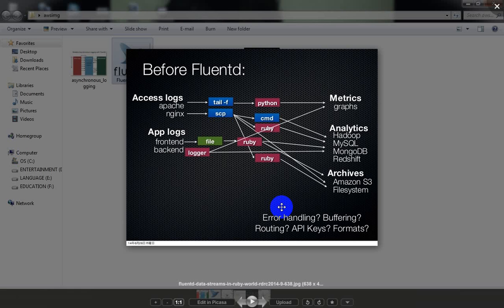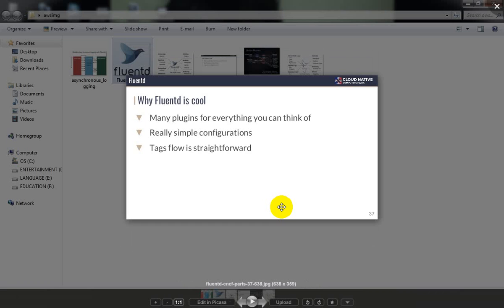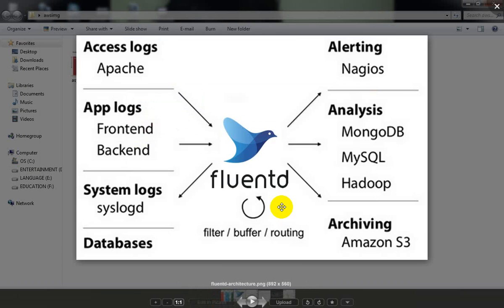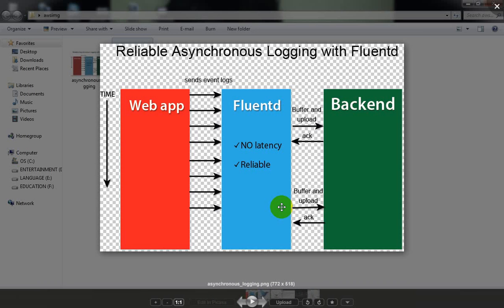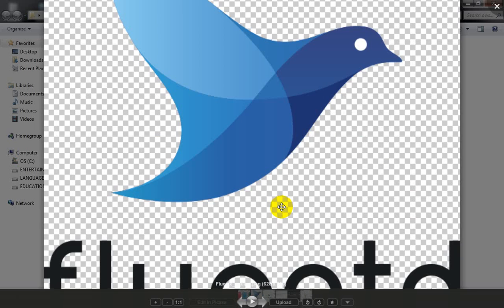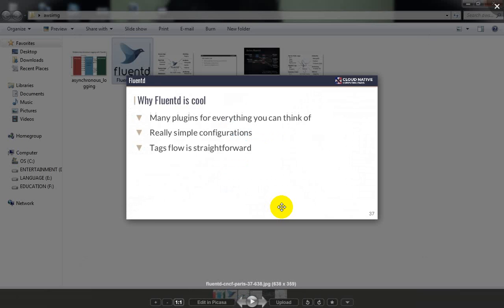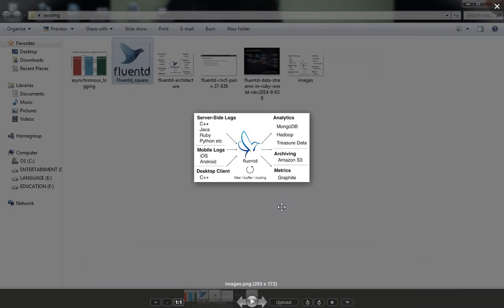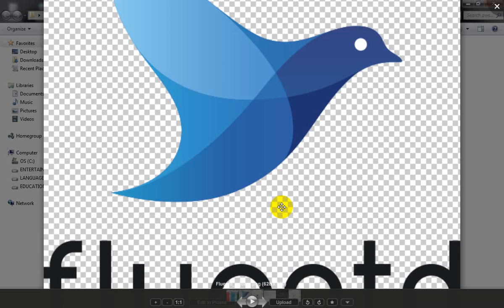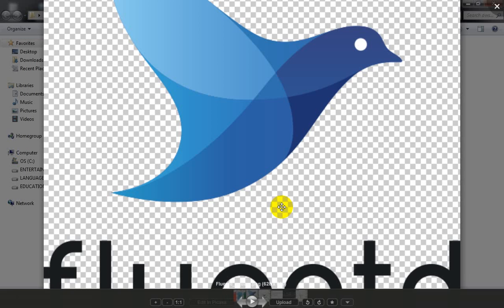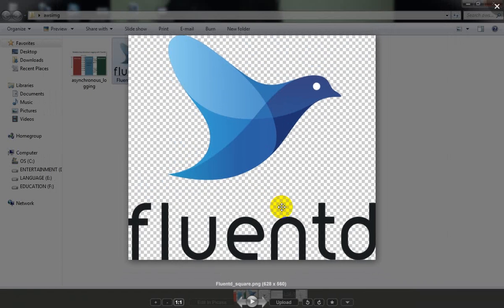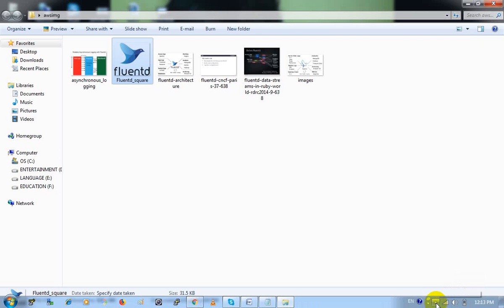It handles desktop client and mobile logs as well as server-side locks. The user can manage everything with filtering, buffering, and routing approaches. That's the subscription. Thank you very much.